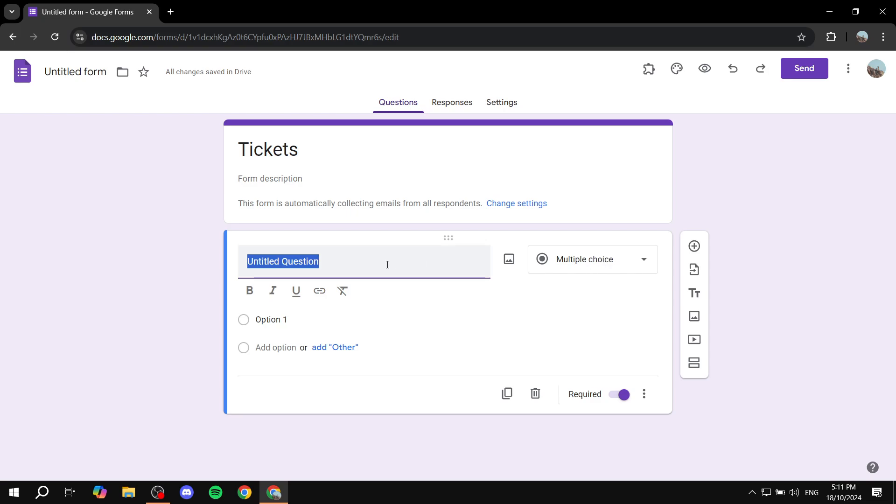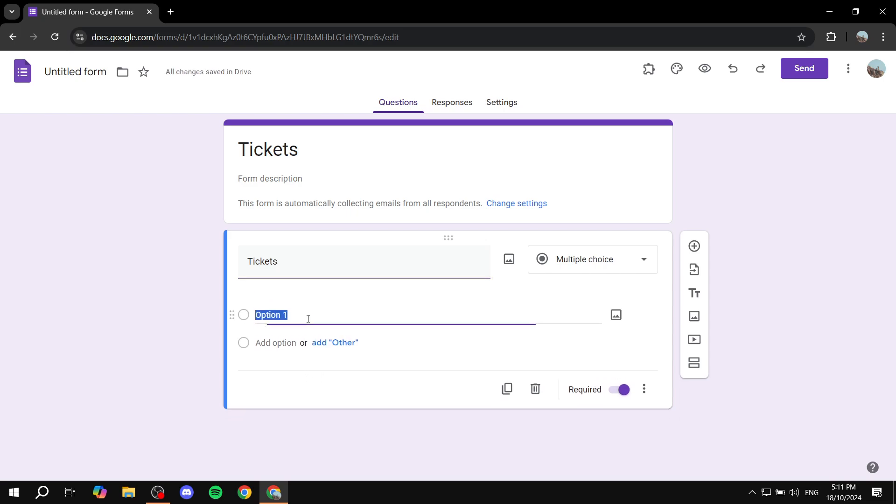Now basically the format is going to be as follows: it's going to be multiple choice if you want it to be, and then you can also rename the question name to the name of the service. So if you, for example, just do Tickets, and then the options are going to be the options for tickets that you are selling. So here let's just go for VIP Tickets.